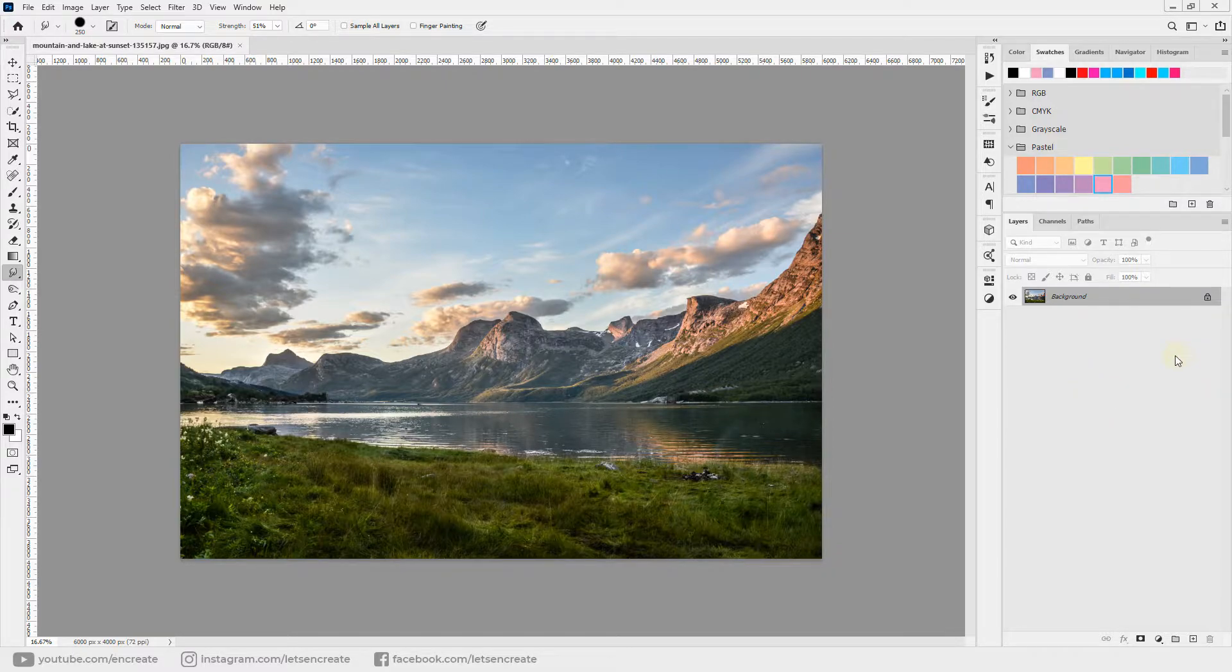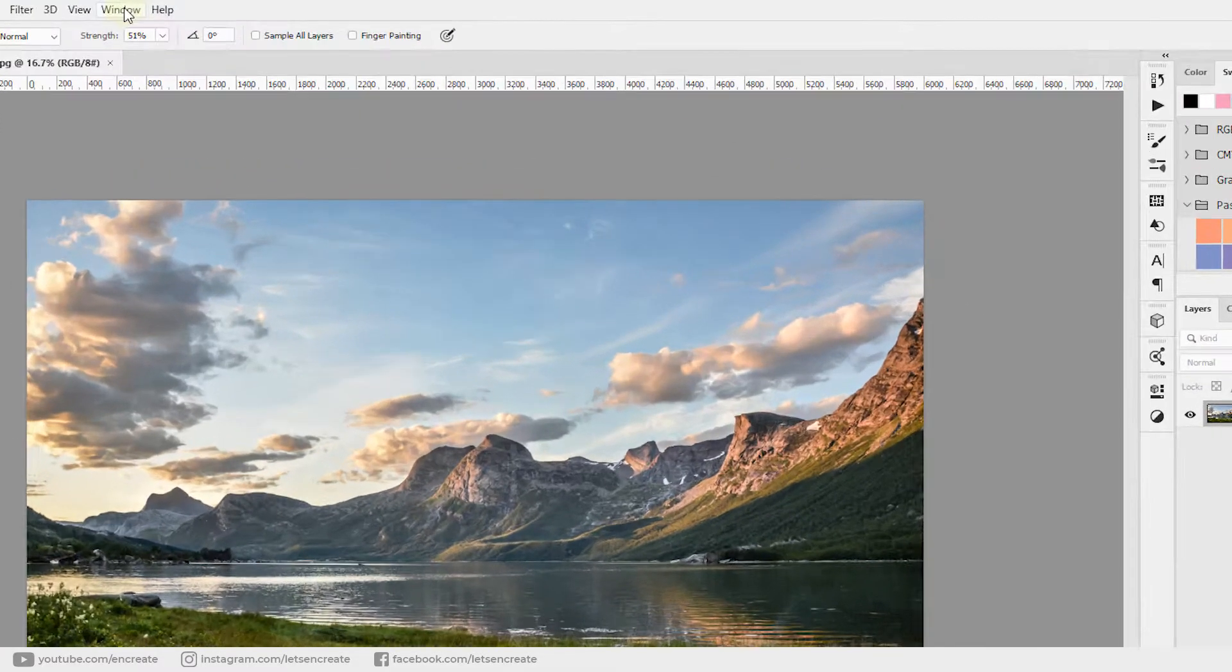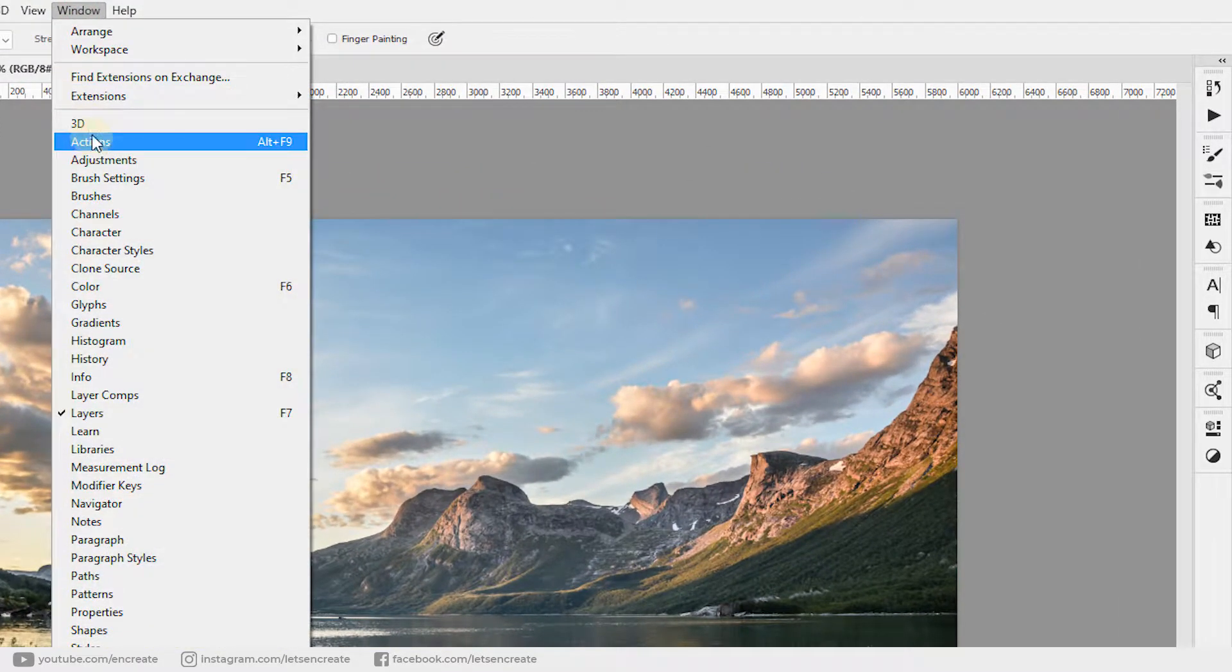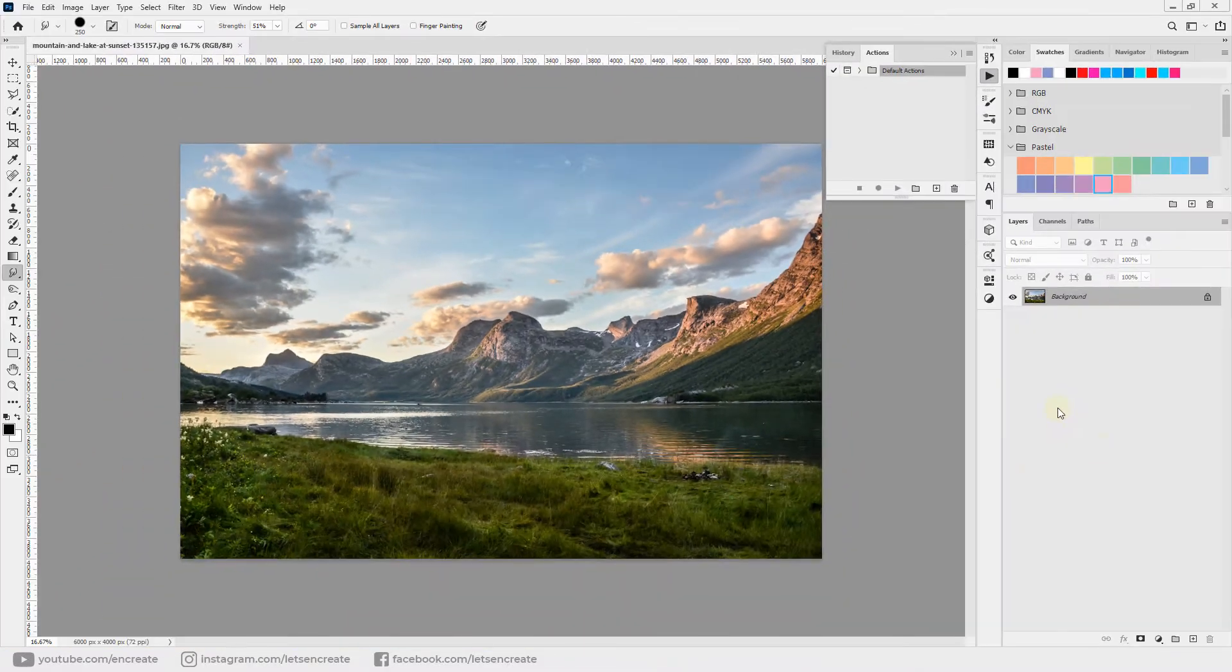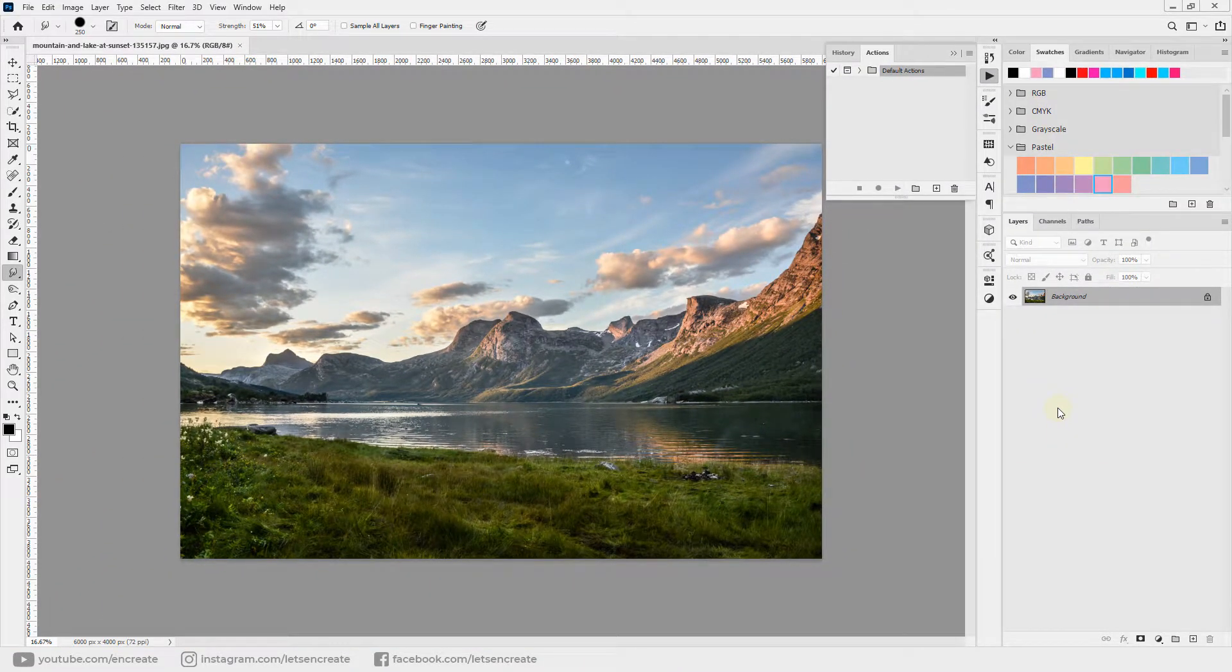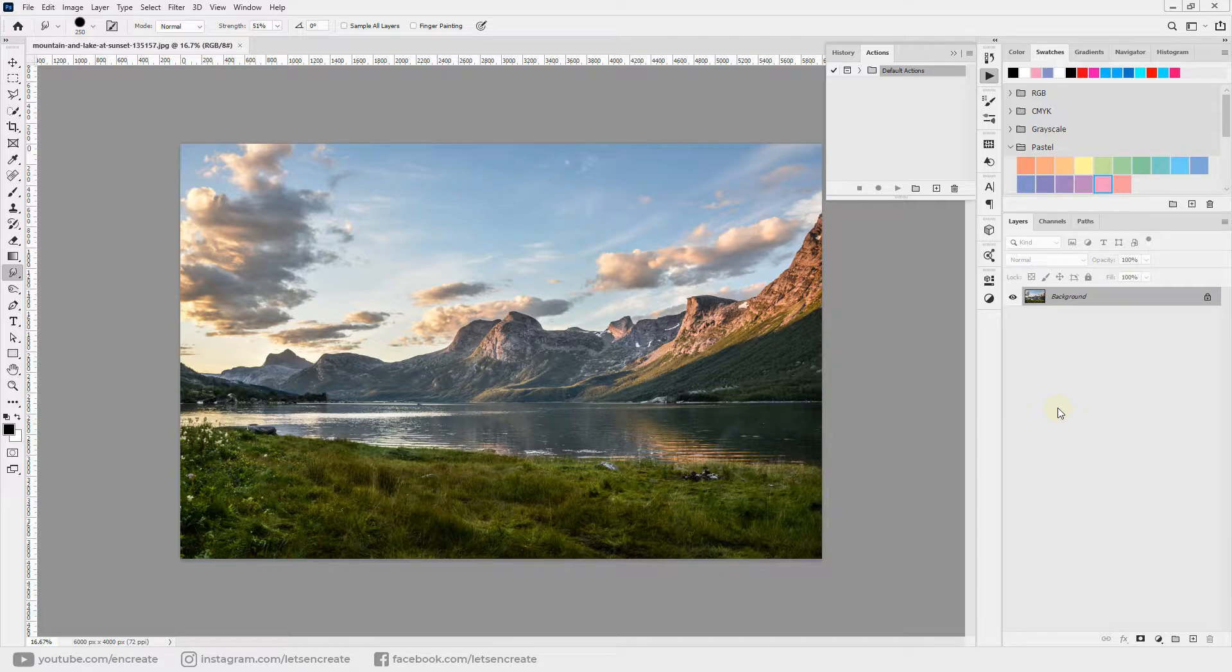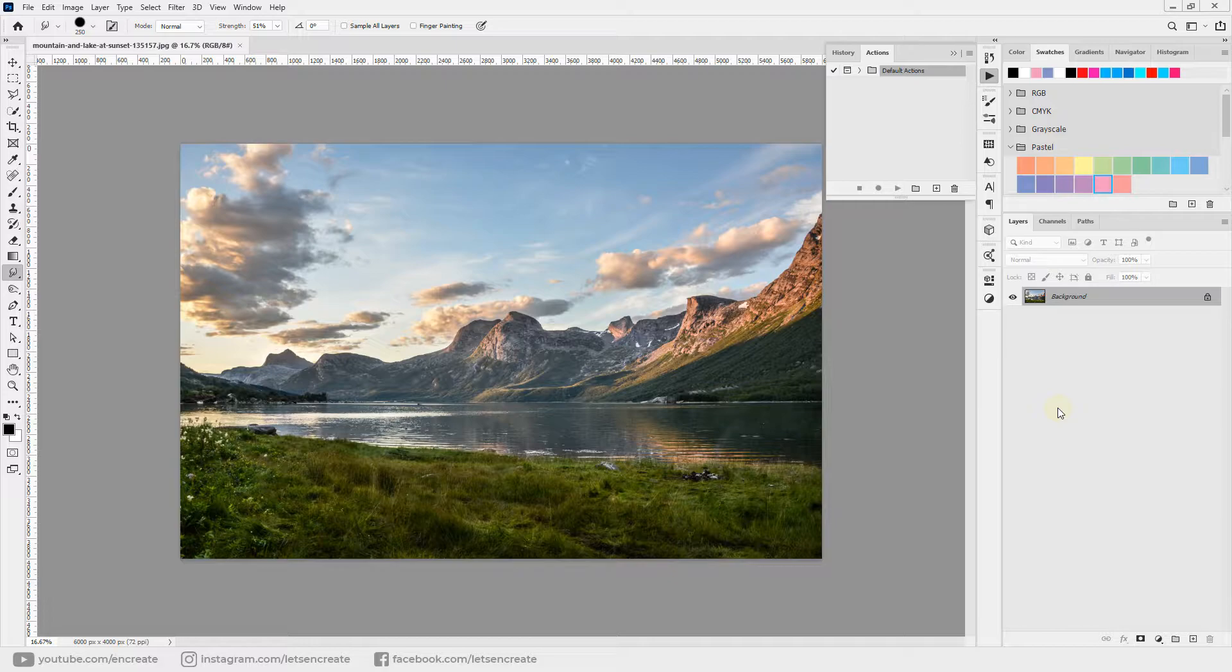You can bring up your actions panel by going to Window, Actions. If you're not familiar with Photoshop actions, they're a very powerful tool and come in very handy in some workflows. You can record each and every step, even hundreds or thousands of steps into an action, and you can play the action and Photoshop will automatically apply all those steps onto an image.